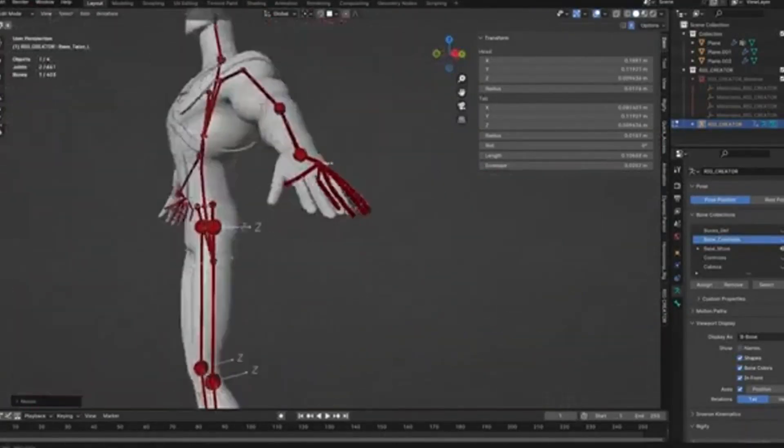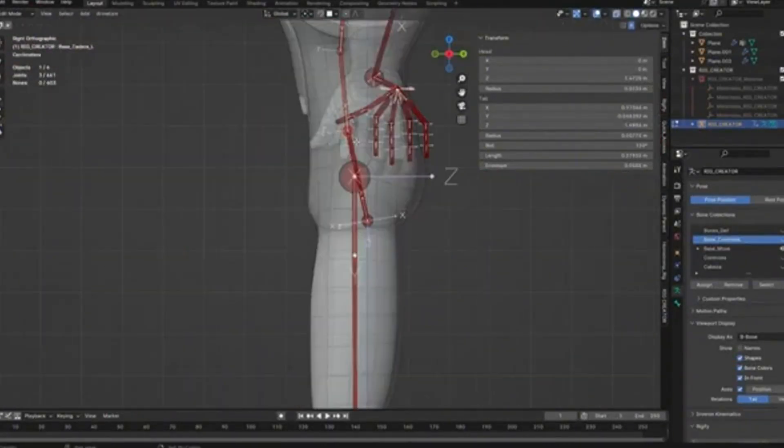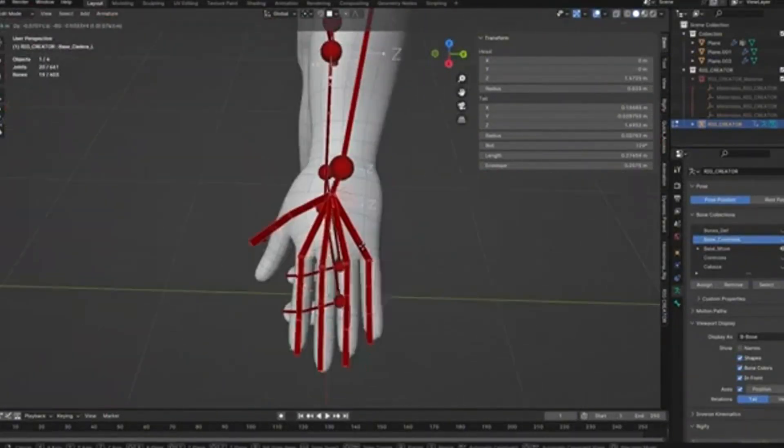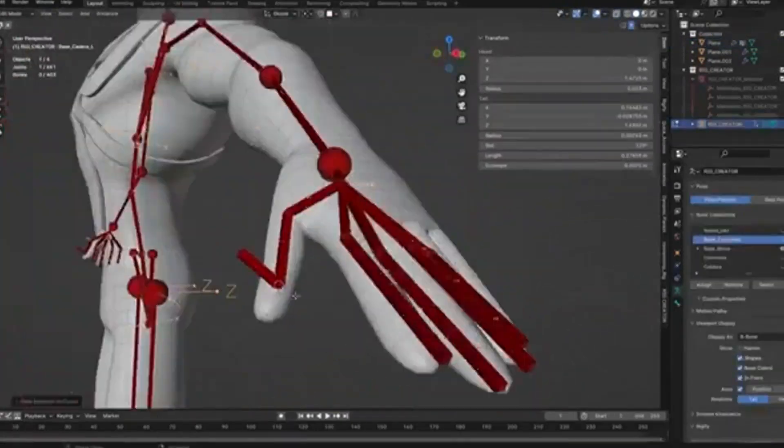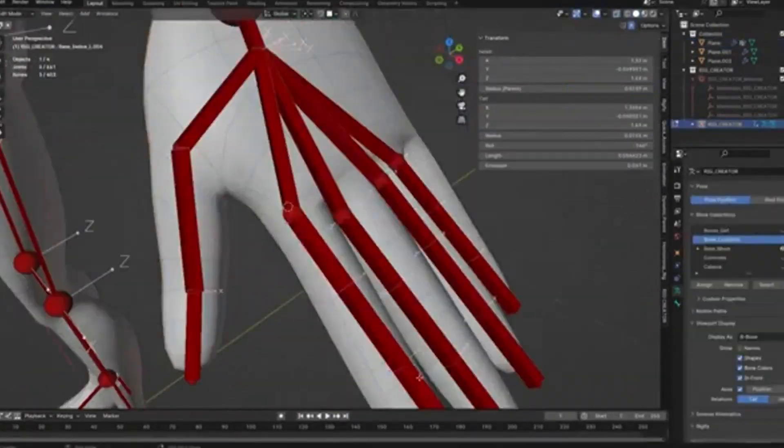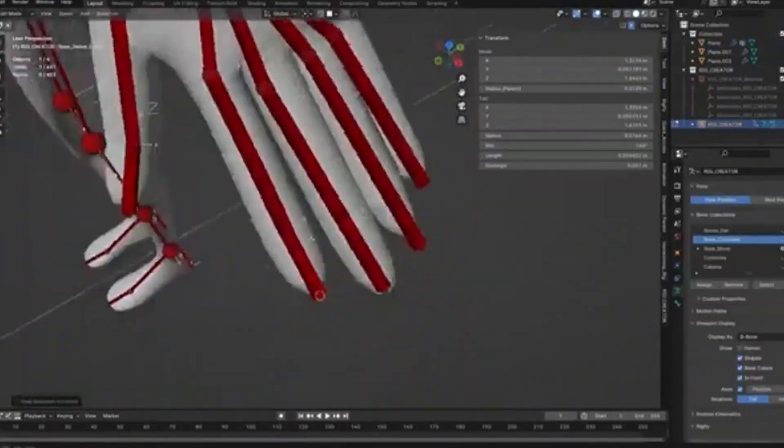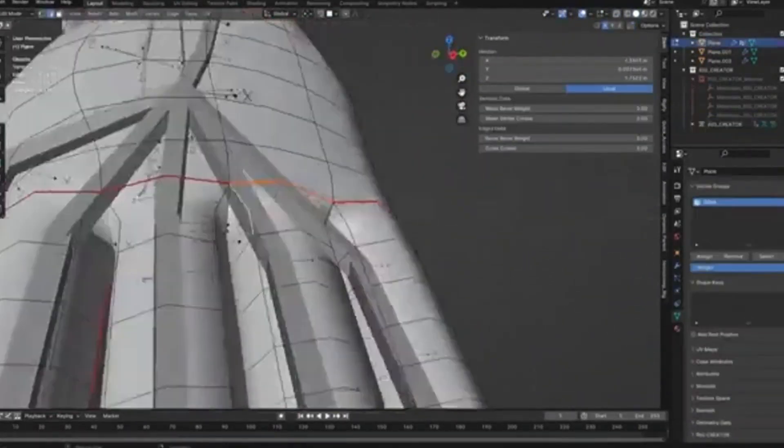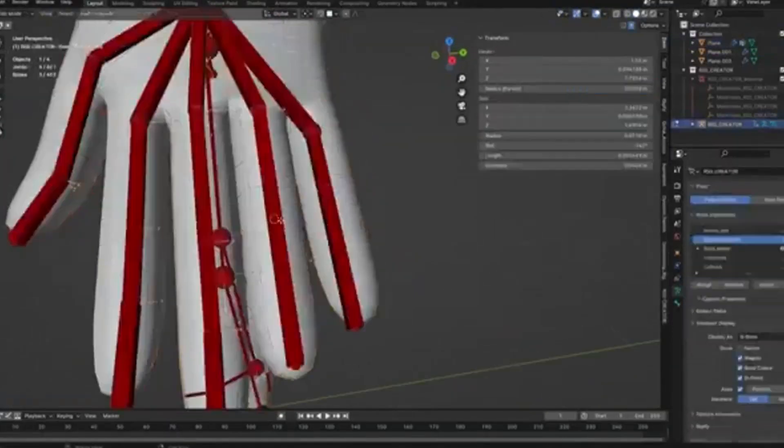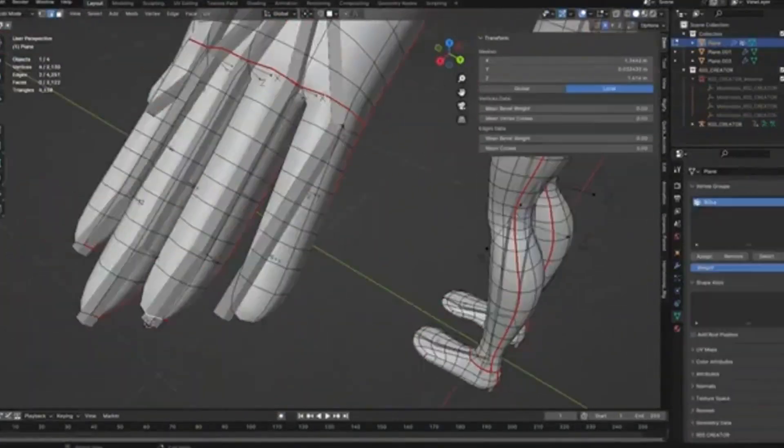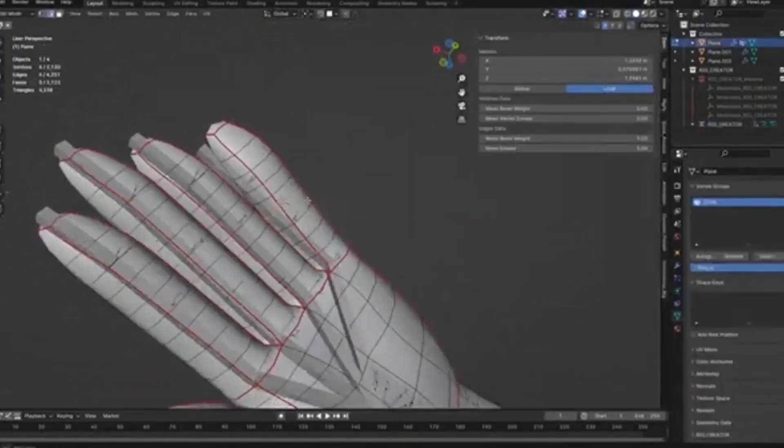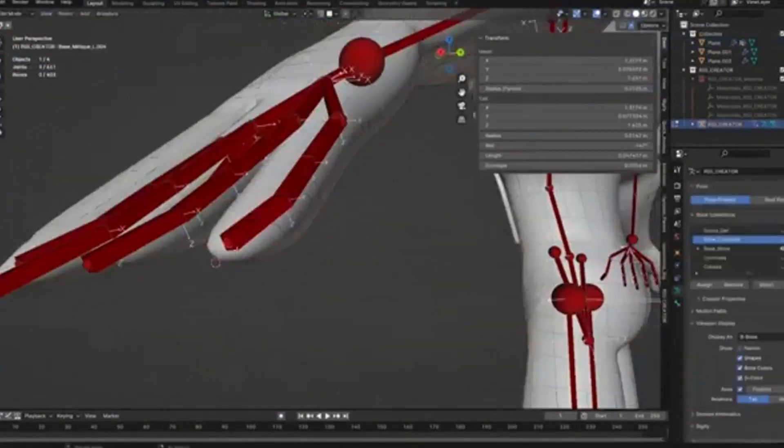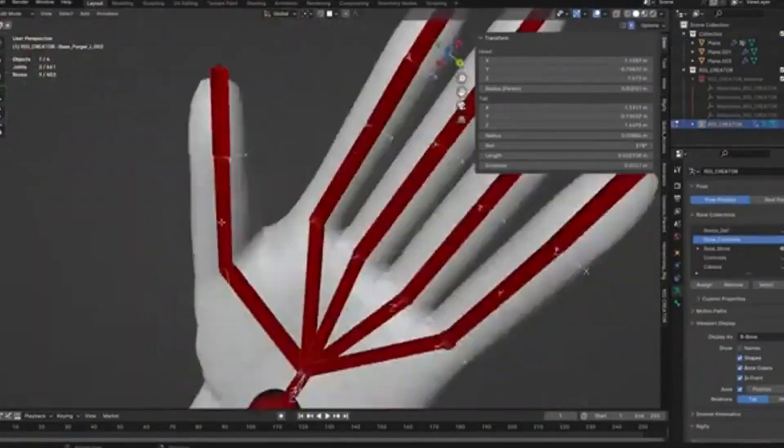The add-on then automatically applies weights, saving you hours of tedious weight painting and bone setup. It even includes facial rigs, which are typically the most time-consuming part of character rigging. Let me show you what makes Rig Creator so special.